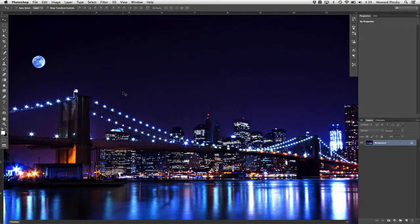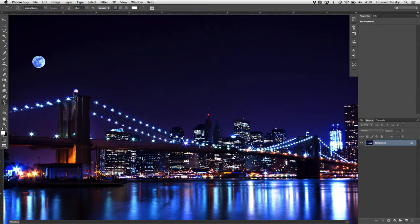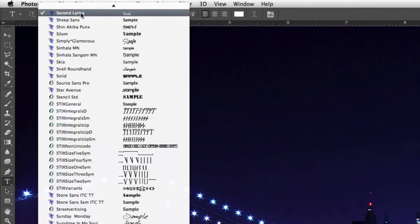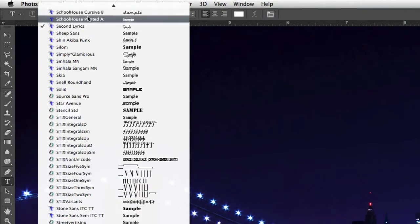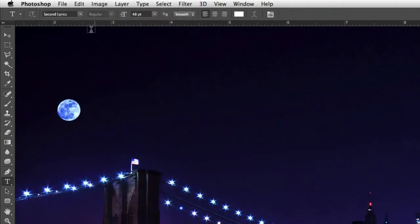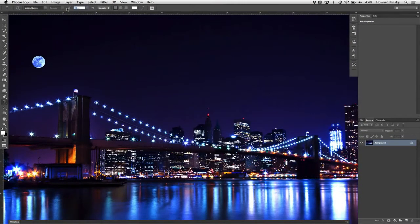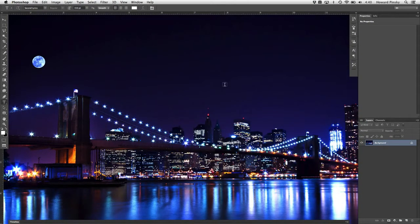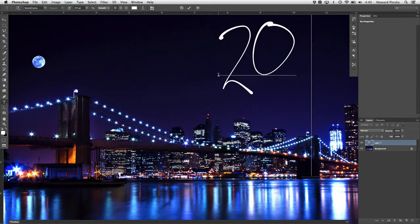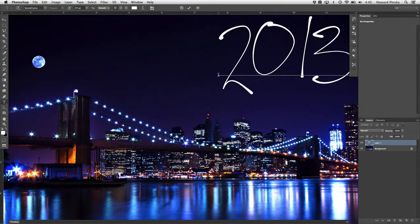We first want to set up our text, which is going to end up as the path that our brush will use. For a design like this, a very thin hand-drawn font will work nicely. I found this Second Lyrics font over at dafont.com. As this image is fairly large, I'm going to be using a font size of around 175 points. You may have to resort to a larger or smaller font depending on the size of your image.